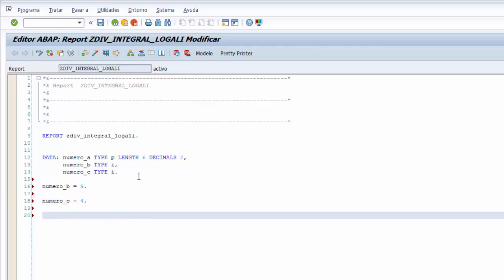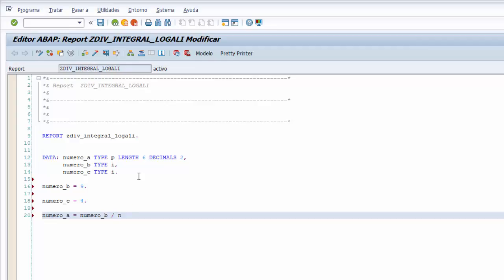Y al NUMERO_C le asignamos el valor 4. Antes de aprender cómo utilizar la división integral sin resto, hacemos una operación de división para ver la diferencia entre una división normal y una división integral sin resto. Le indicamos que la variable NUMERO_A almacena el resultado de la operación de división entre NUMERO_B y NUMERO_C.